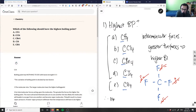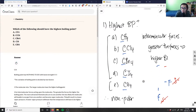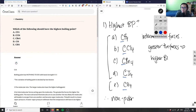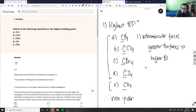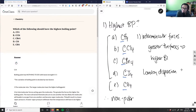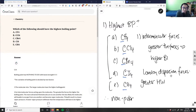Since all these compounds are nonpolar, we can't distinguish them by dipole-dipole interactions, and there's no hydrogen bonding either. The only intermolecular force remaining is London dispersion forces. With London dispersion forces, the greater the molecular weight, the greater the force — and therefore, the higher the boiling point.